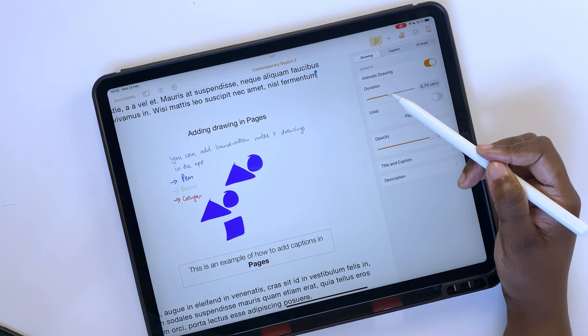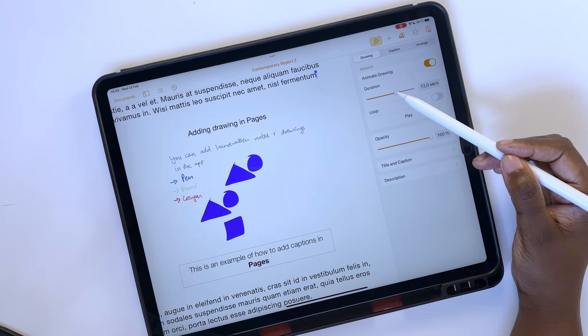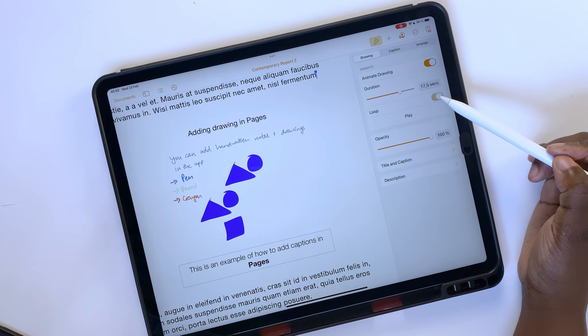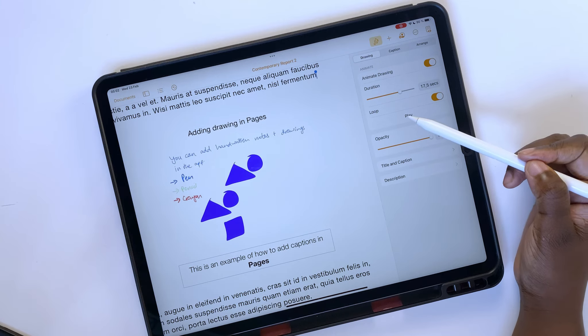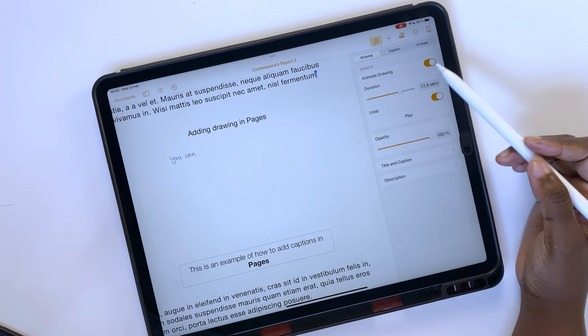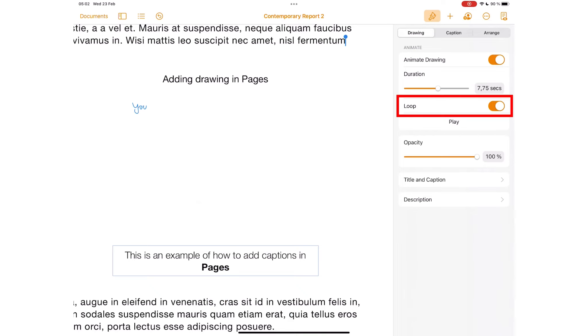Duration lets you decide how long you want the animation to last. And you can loop it to keep repeating.